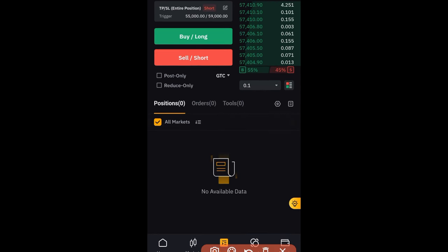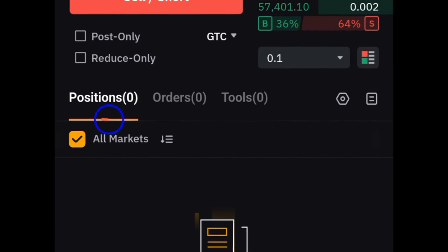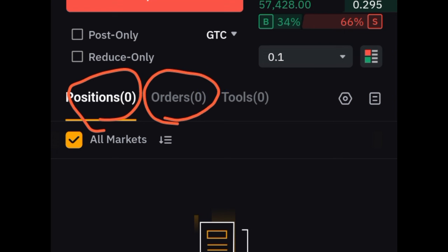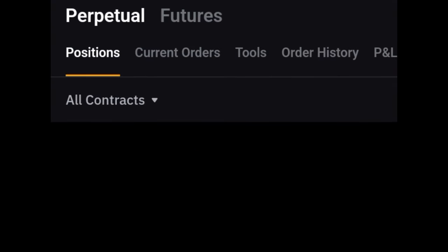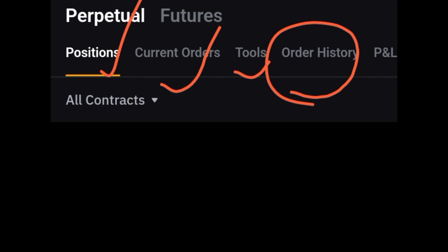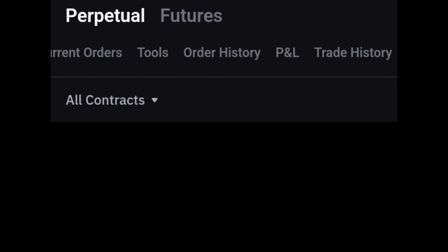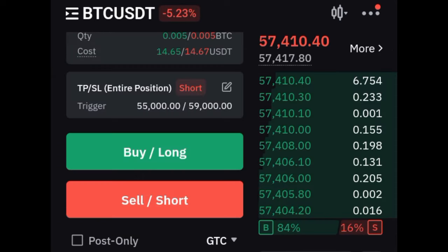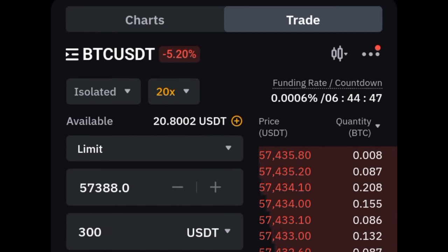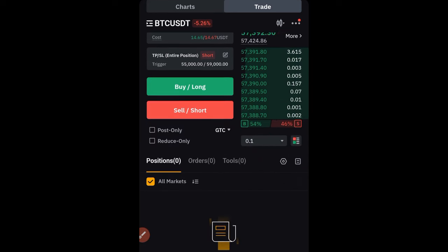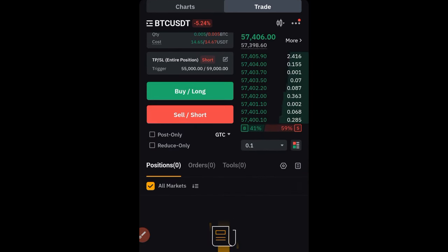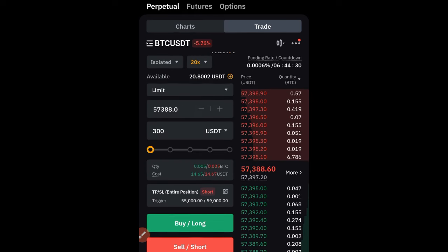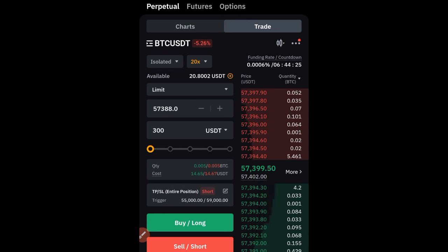Once a trade is set up and running, you'll see active trades under Positions. If it's a limit order not yet triggered, you'll see it under Orders. To check trade history, click on the history option where you can view current positions, current orders, trade history, and PnL — whether in profit or loss. I've also made a separate video on how to set partials, close half your position, and move stop loss to break even, so make sure you watch that video as well.